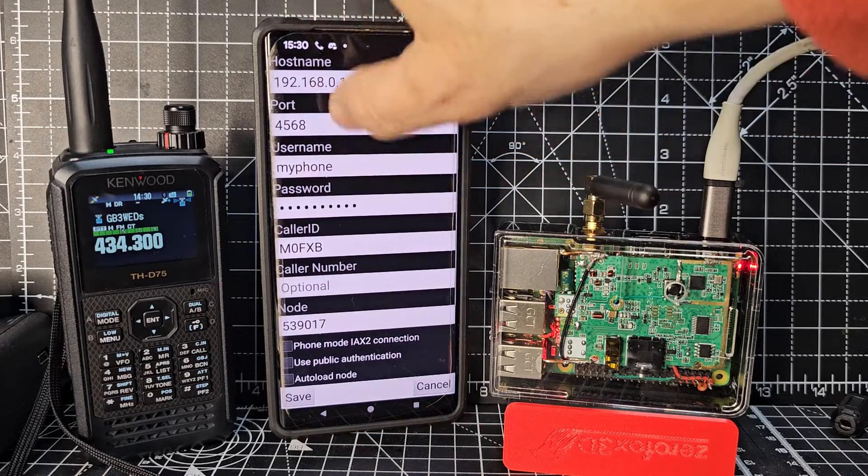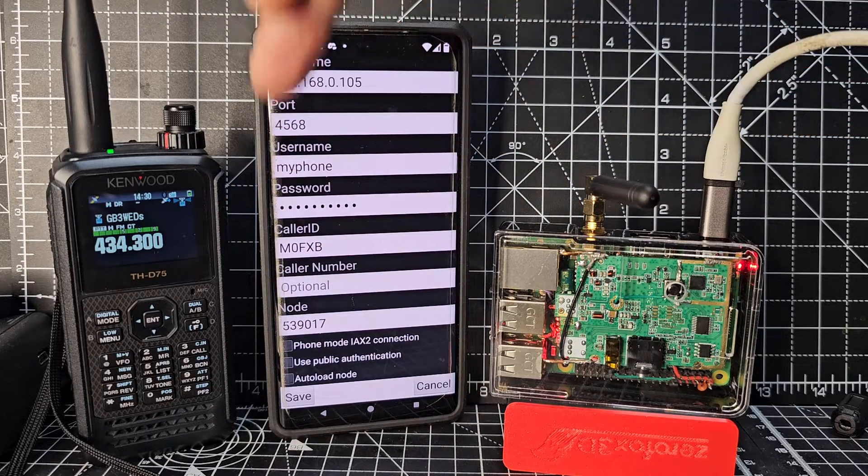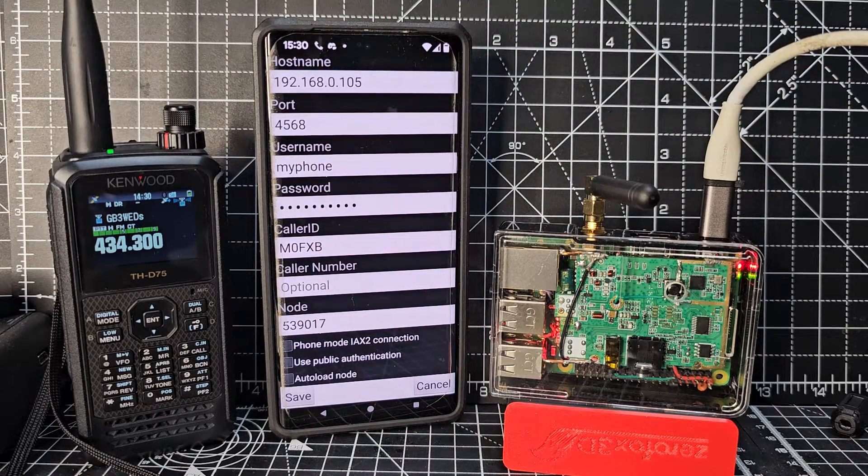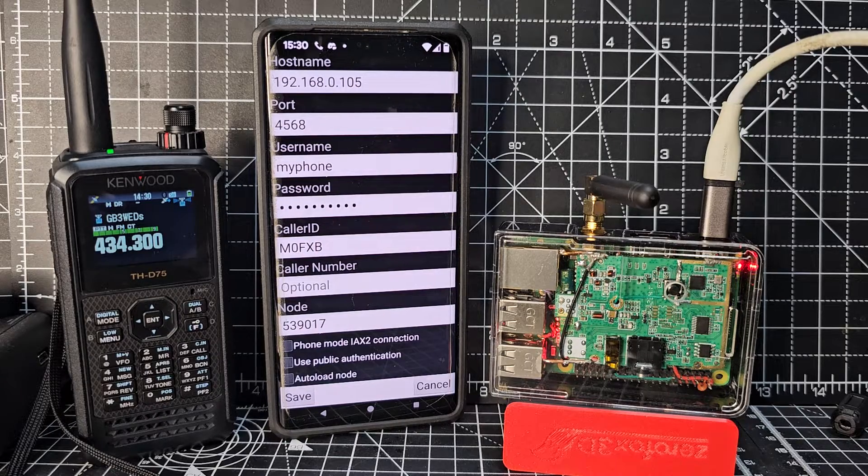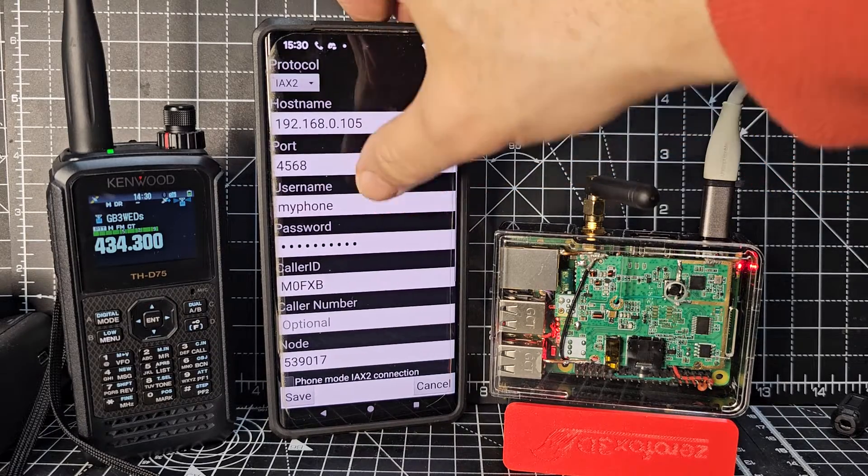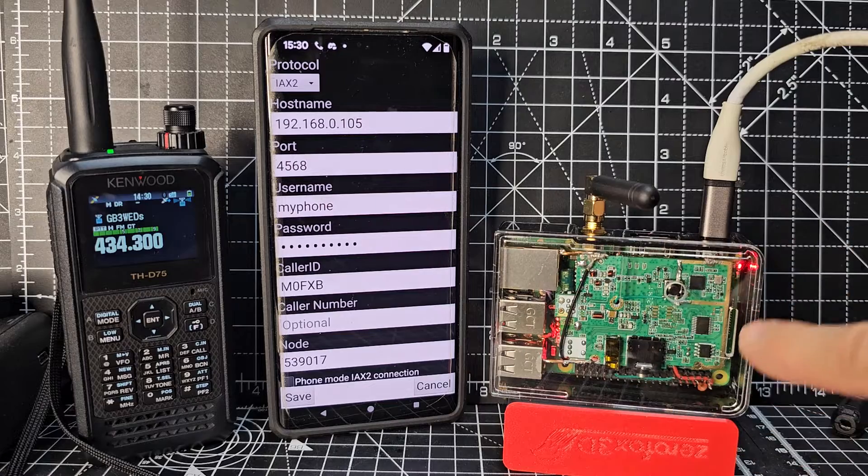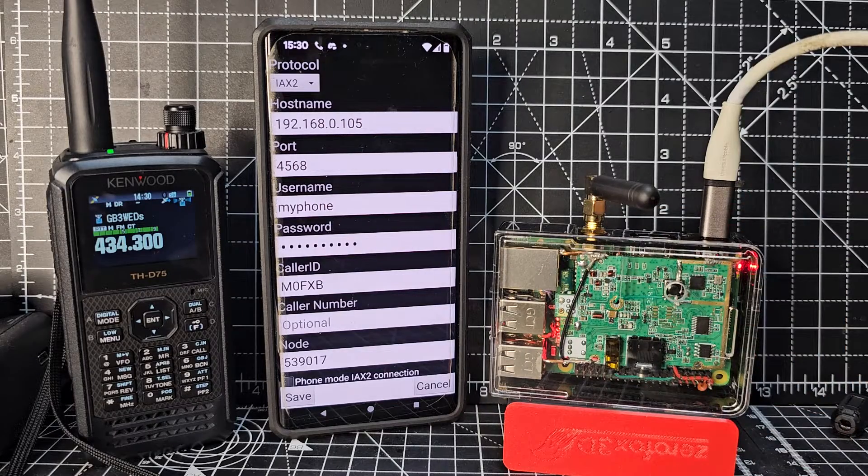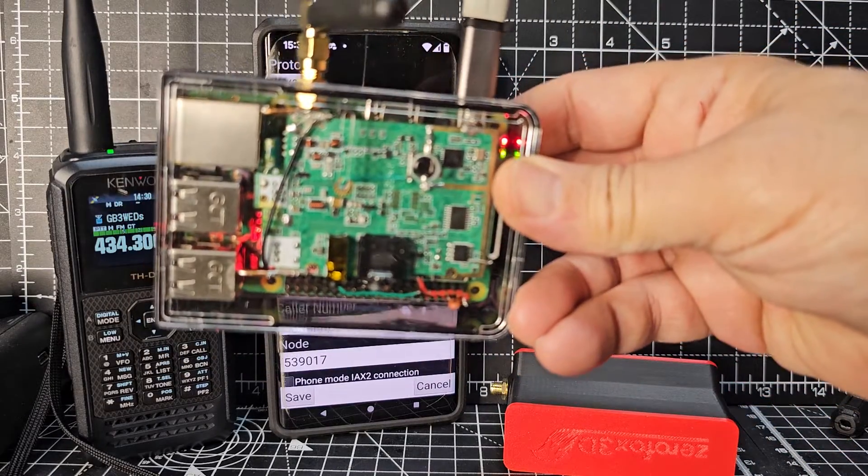And then scrolling up, I've got my node number that you register with All Star. Just put in All Star Ham Radio and you can register that. So once you've got a ham radio license, you don't actually need the radio part of this board, which is fantastic in itself.